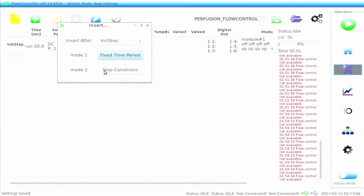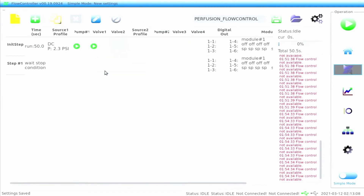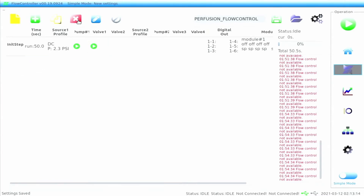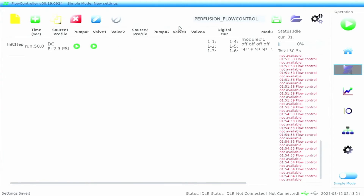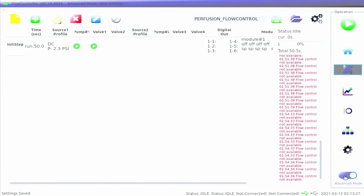The user can either add a fixed time period condition or a stop condition. The red X icon when pressed will delete an entire selected row, and the yellow icon adjacent to it will copy a selected row. After making the script, the user must toggle on the advanced mode slider on the bottom right of the screen prior to running the script.